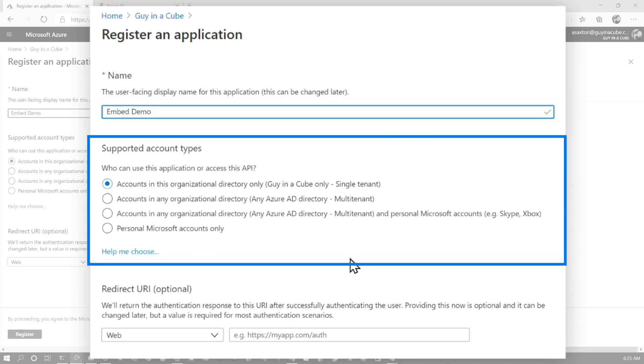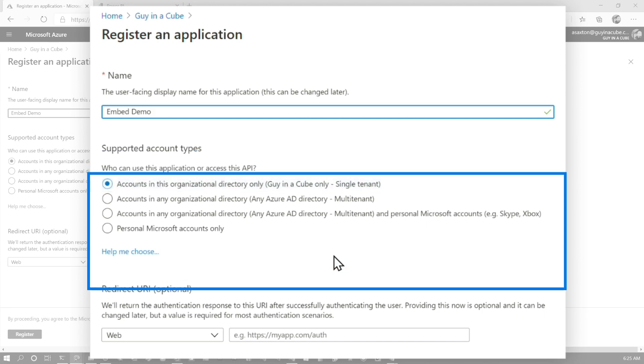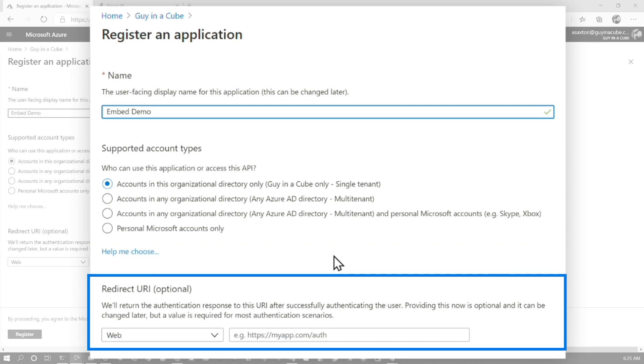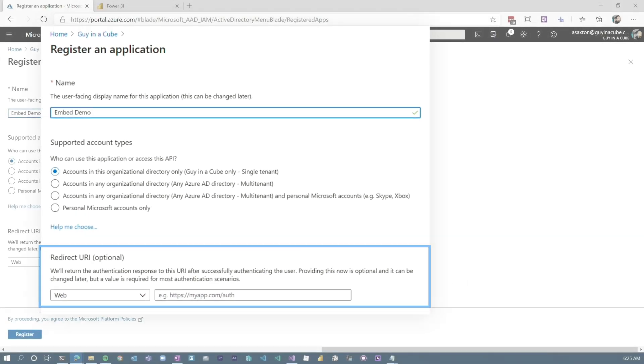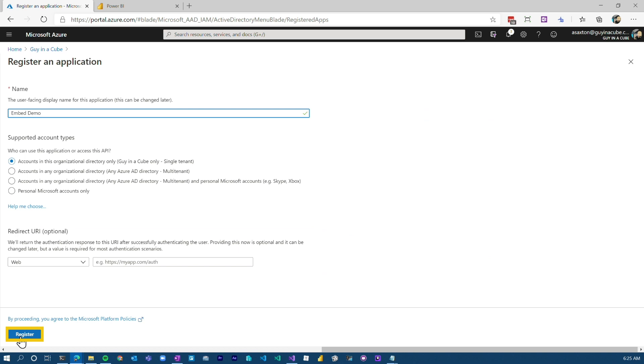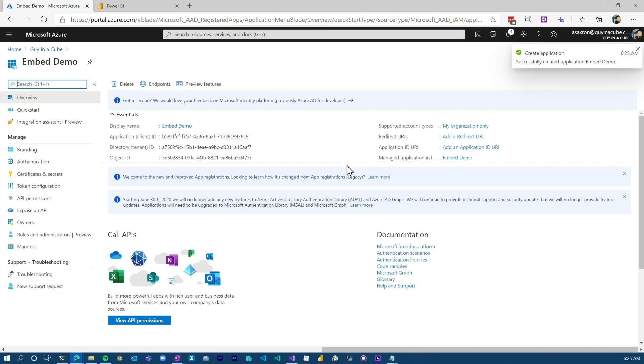Here you can list your supported account types. I'm just gonna go with the default here, but you'll need to choose what is best for your organization and your application. You can also supply a redirect URI or URL. This is optional. In this case, we're not gonna do anything. We're just gonna hit register, it's as easy as that.